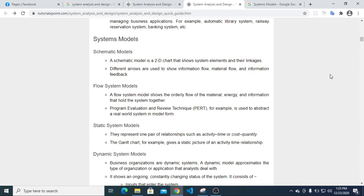A static system model represents one pair of relationships, such as activity and time. It is a static type of data model that represents relationships like cost and quantity. The Gantt chart, for example, gives a static picture of an activity-time relationship.